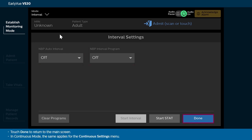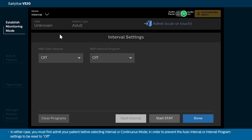Touch Done to return to the main screen. In continuous mode, the same applies for the Continuous Settings menu. In either case, you must first admit your patient before selecting Interval or Continuous mode in order to prevent the Auto Interval or Interval program settings from being reset to Off.